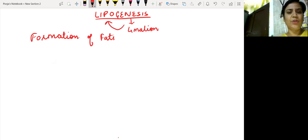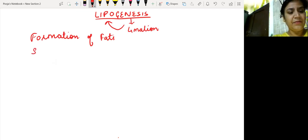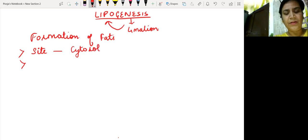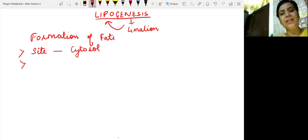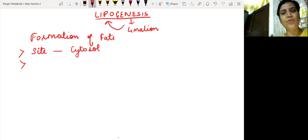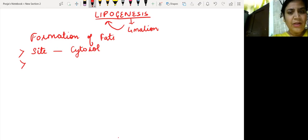Now what are the major steps of lipogenesis? First, there are certain points you should know. The site where this process occurs — lipogenesis occurs in the cytosol, and lipolysis (oxidation) occurs in the mitochondria. So obviously, if any fatty acid has to undergo synthesis, it has to be transported from the mitochondria to the cytosol — just as in lipolysis, a fatty acid synthesized in the cytosol must be transported to the mitochondria for oxidation.